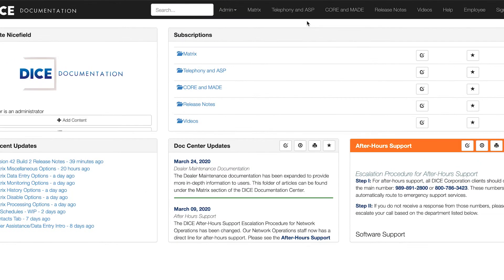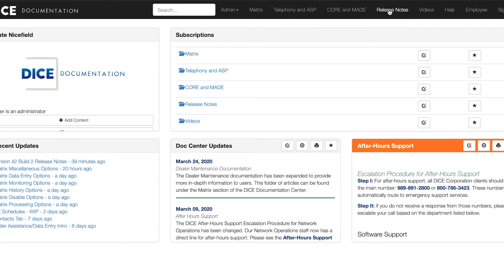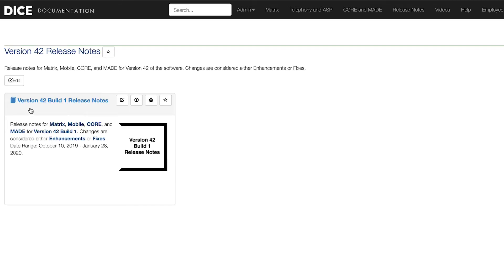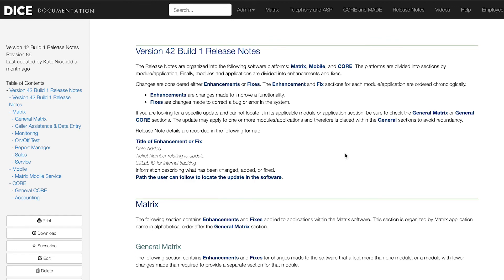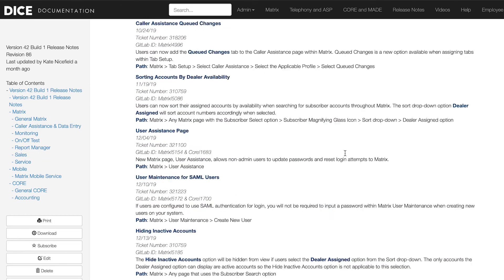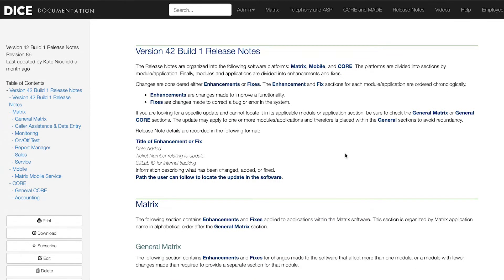Second is the Release Notes option. This section of the wiki contains all of our patch notes regarding the available DICE software modules, so you can keep updated here on the changes we made to the software and see if there's any new enhancements or features that you have access to. And those are my suggestions. Thanks!